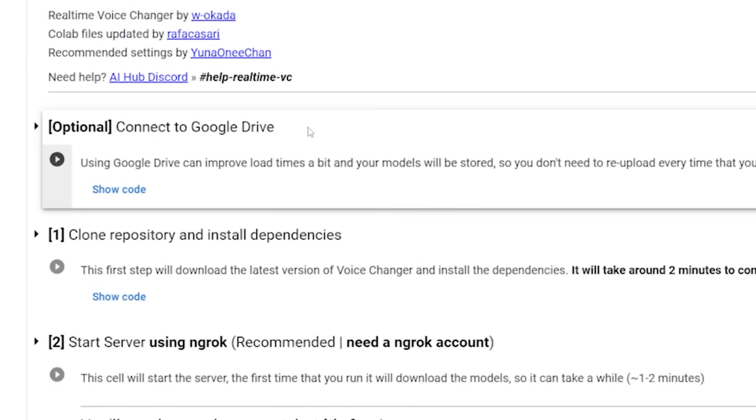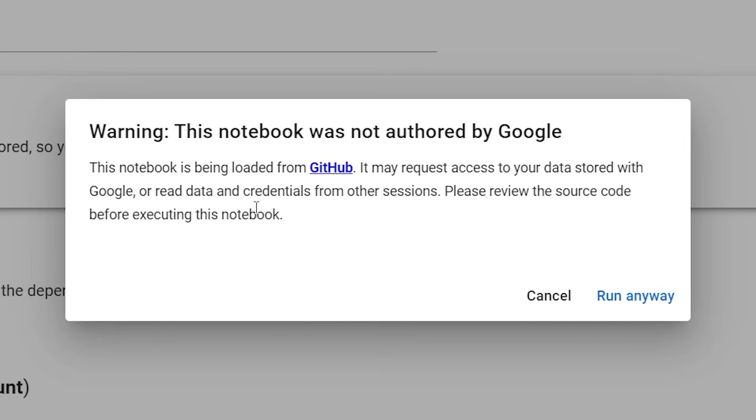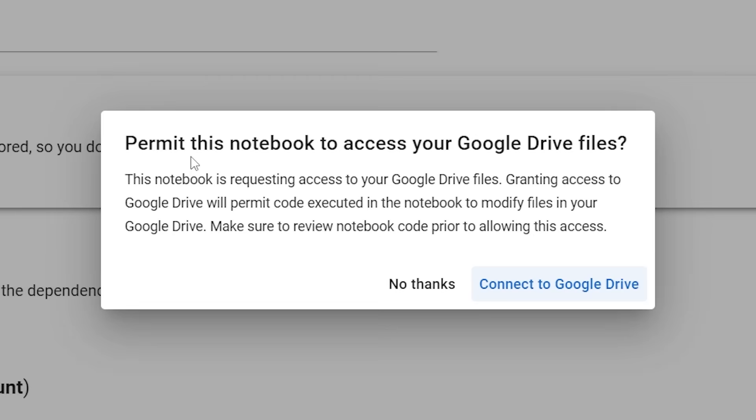Now, this is to connect to Google Drive. Technically, you don't have to do this. It's optional, but I would highly recommend that you do it. Because if you're looking to do this more than once, you're just going to need this anyway. So just go ahead and click this run button. And then it's going to give you a warning saying, hey, it's not run by Google. Don't complain to us if you get a virus. Hit run anyway.